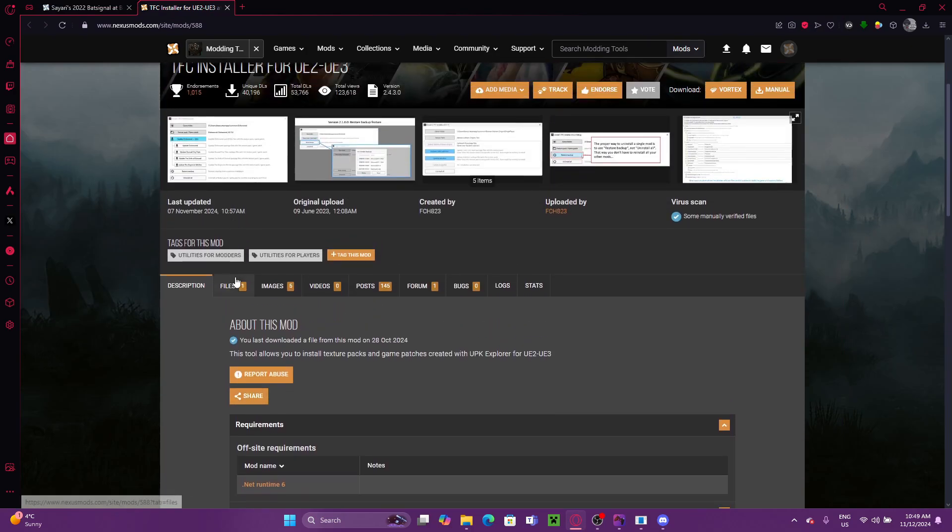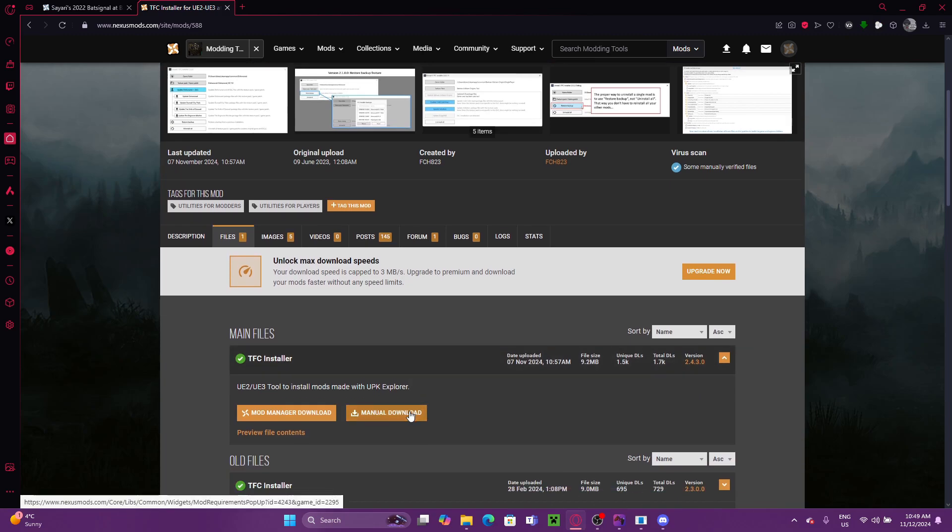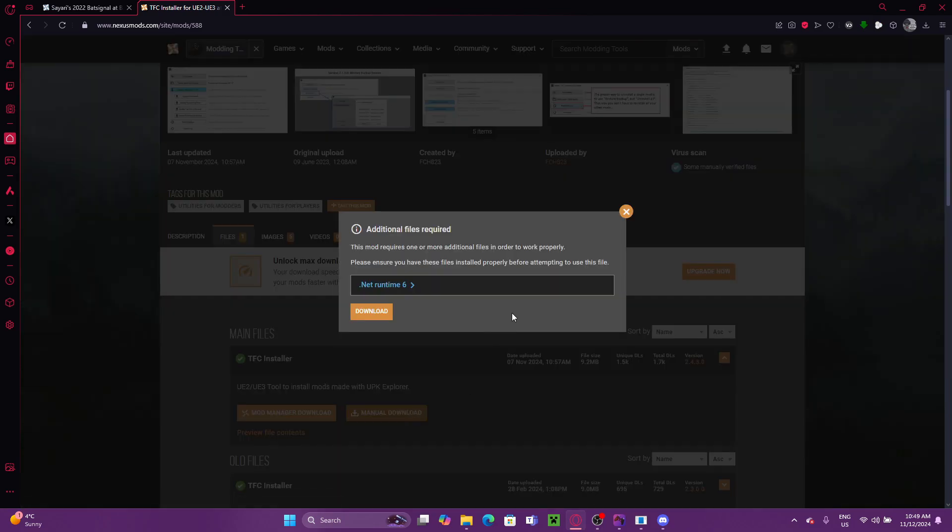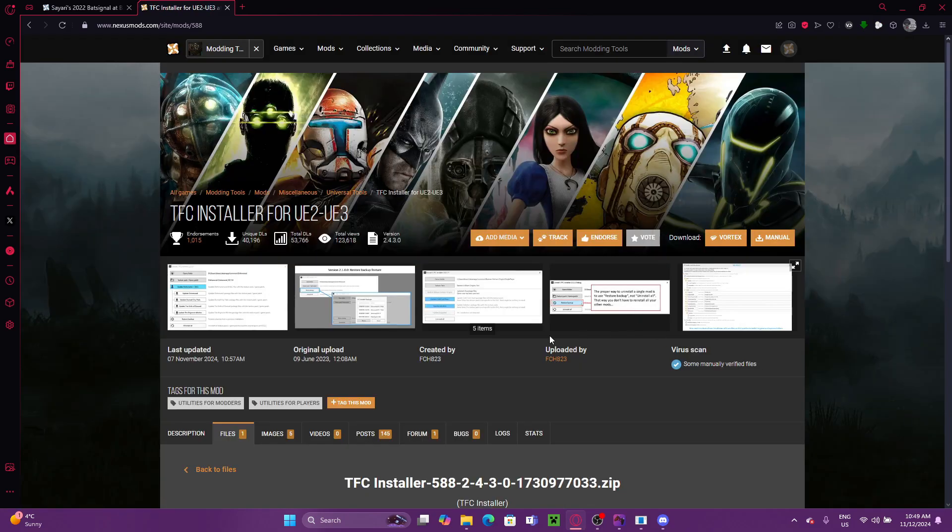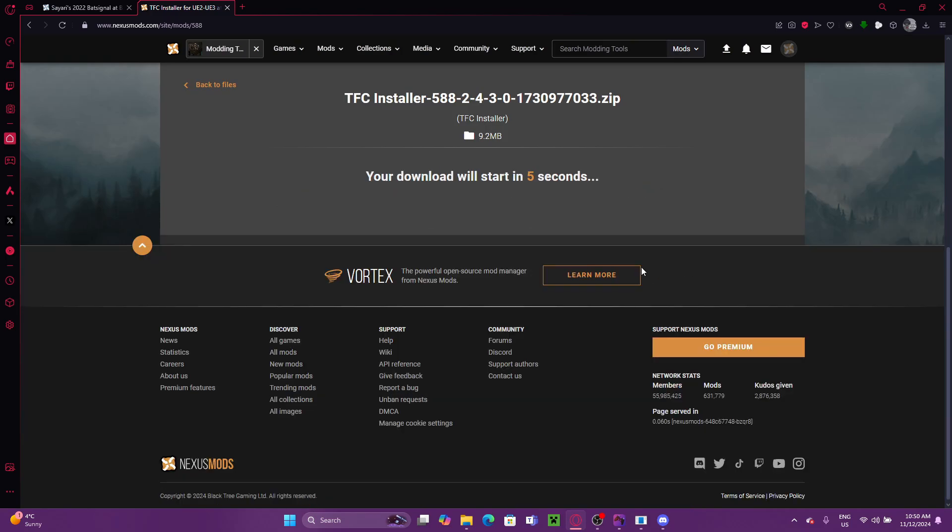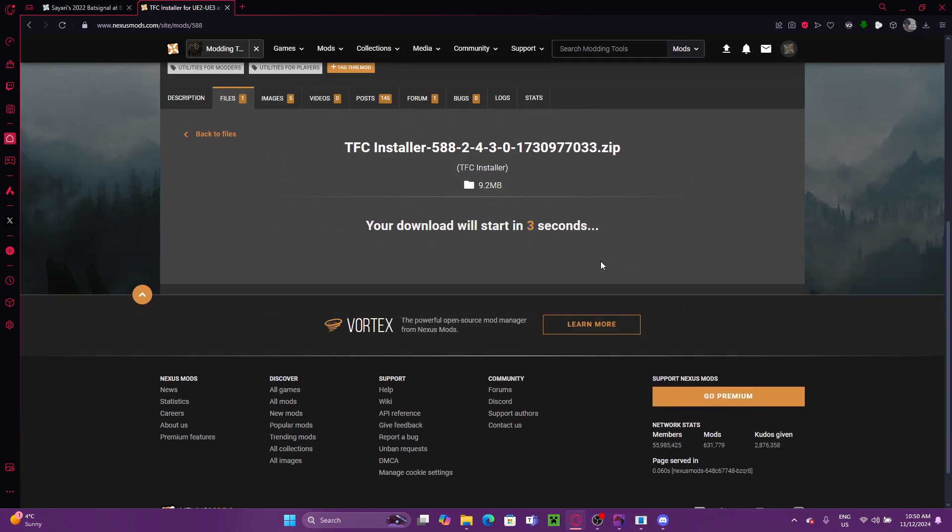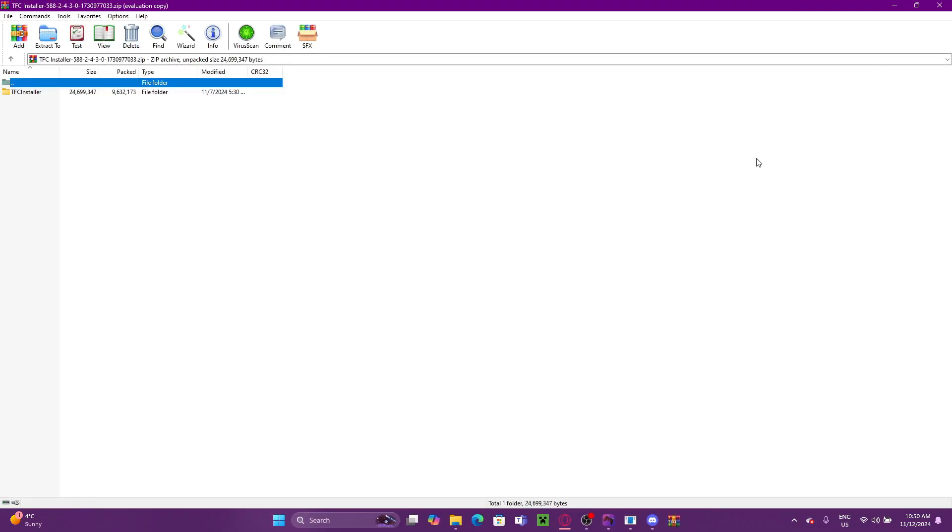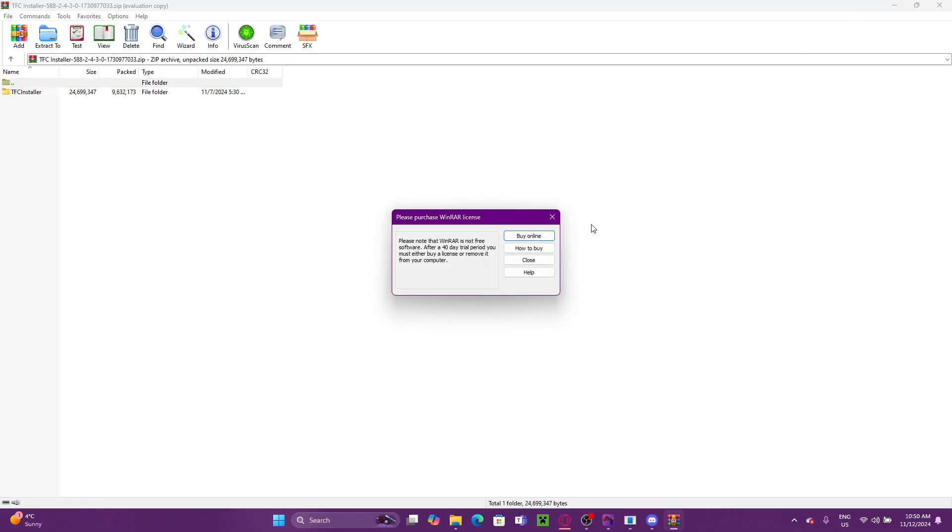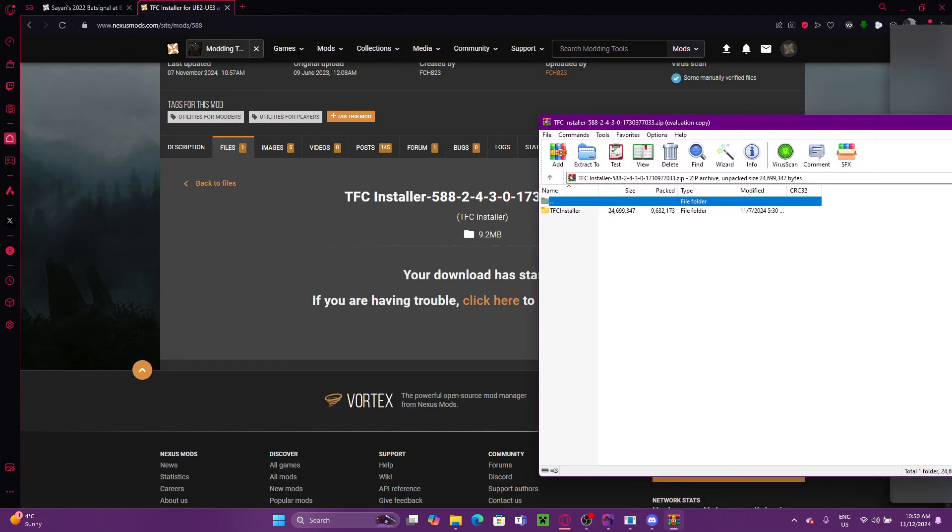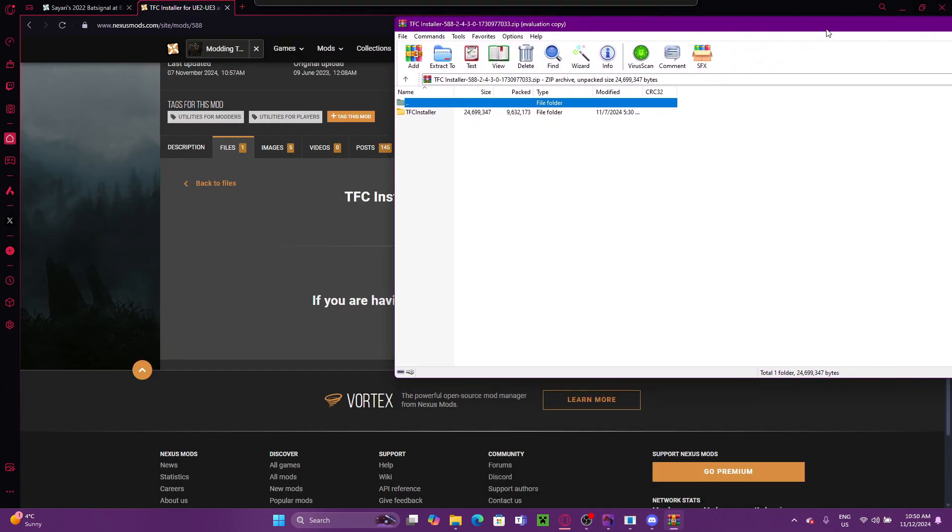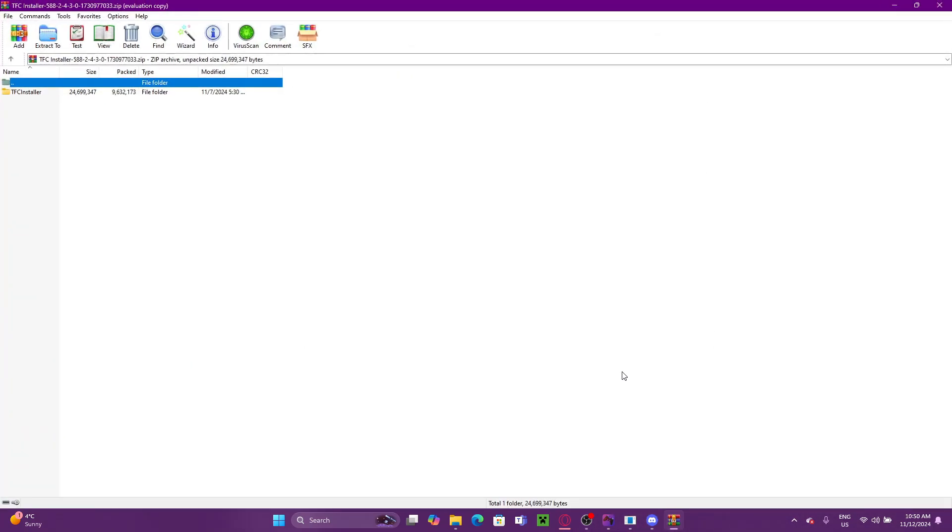All you've got to do is hit Install. And it looks like there was an update since I last downloaded TFC Installer, so I'm going to be downloading it here, too. Now, it is pretty important when installing TFC mods to make sure that you do have the newest version of TFC Installer. Because I know in the past, I've tried to download some mods with TFC, and I've found that it wasn't working. And the issue ended up being that I had an old version of TFC.